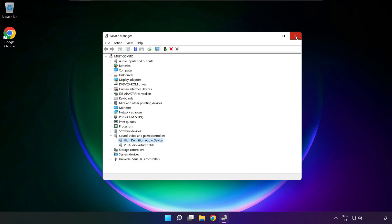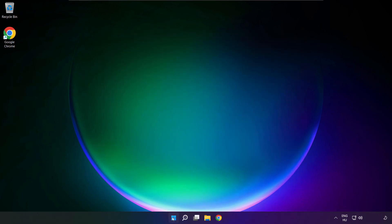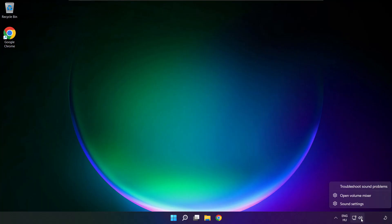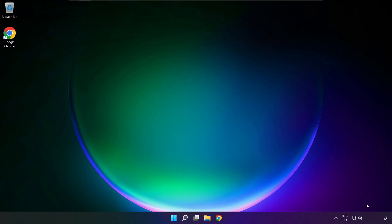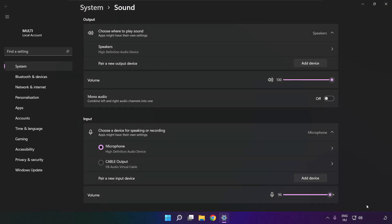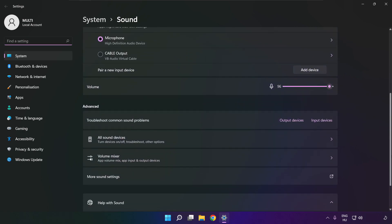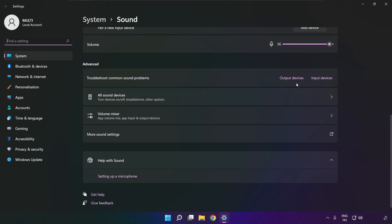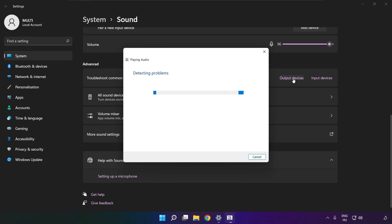Close window and restart your PC. If that didn't work, right-click sound and click sound settings. Scroll down. Troubleshoot common sound problems. Click output devices. Wait. Problem solved.